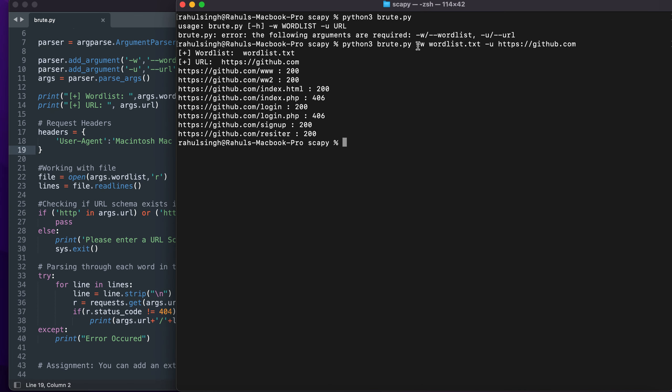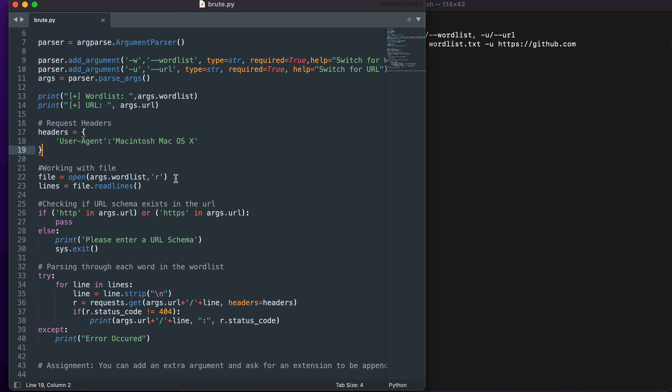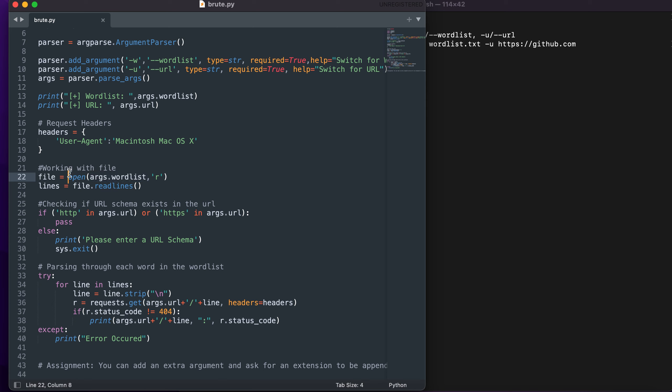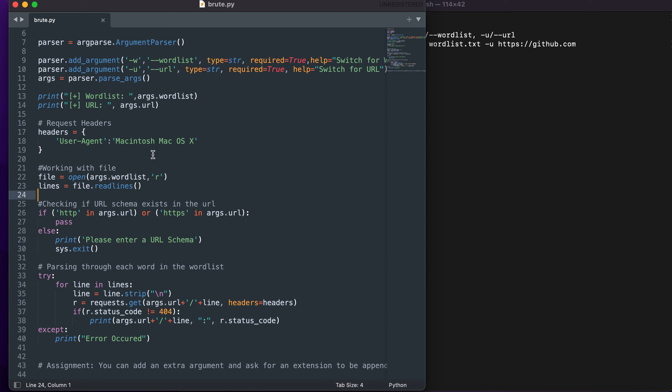As soon as I type tag w in the argparser, wordlist gets saved in the arcs.wordlist variable. I'm opening it and reading it line by line, taking the URL and appending the wordlist to it.